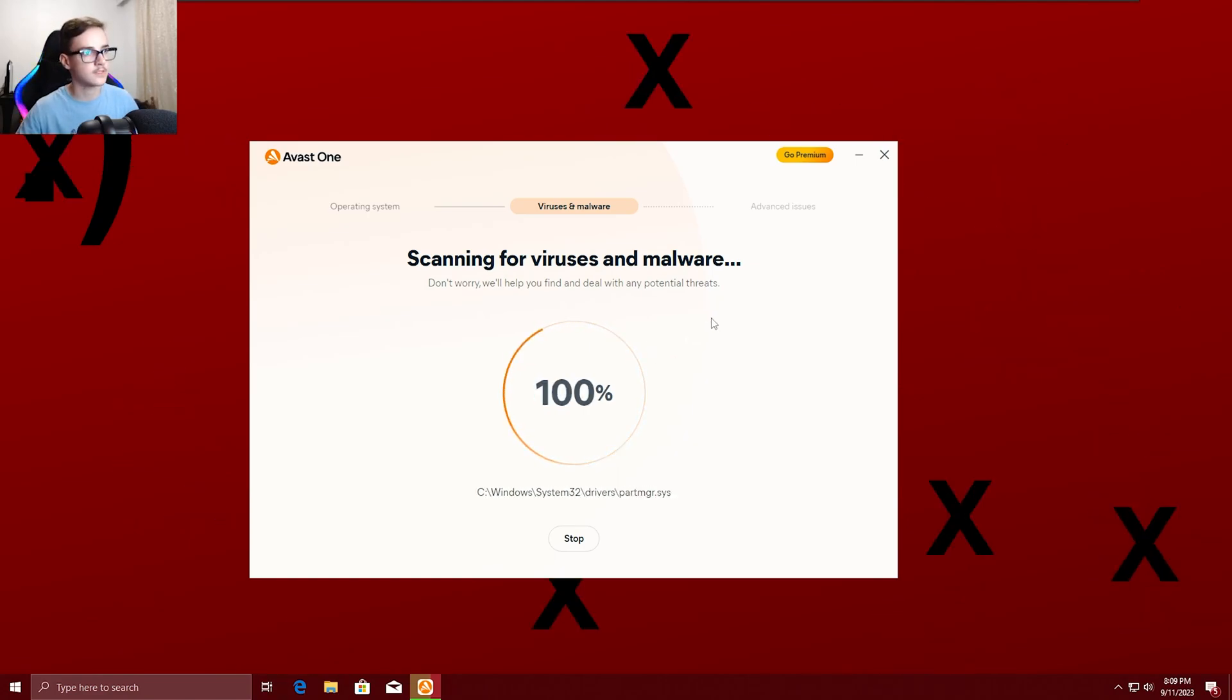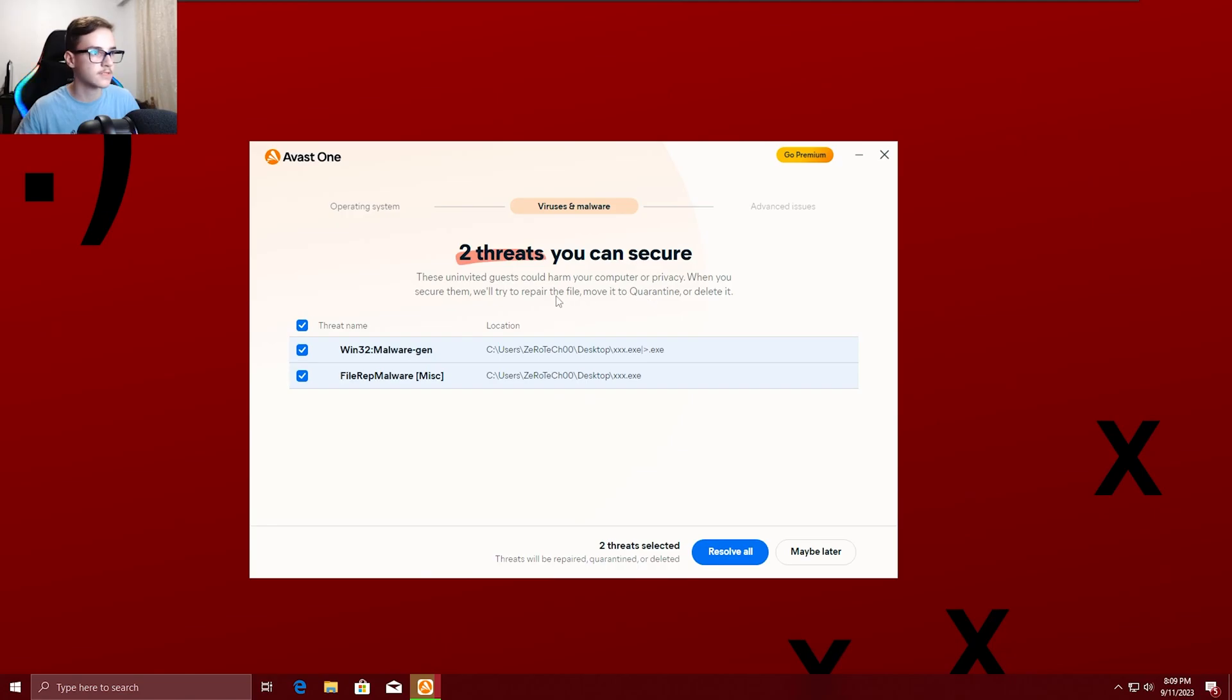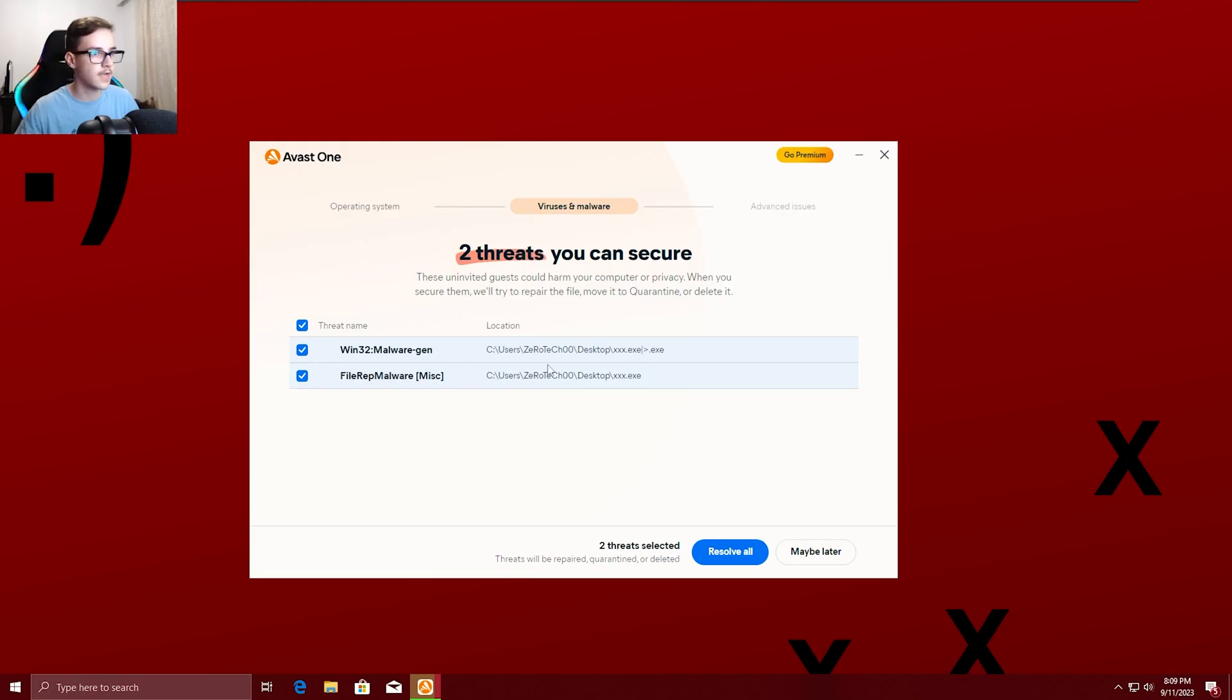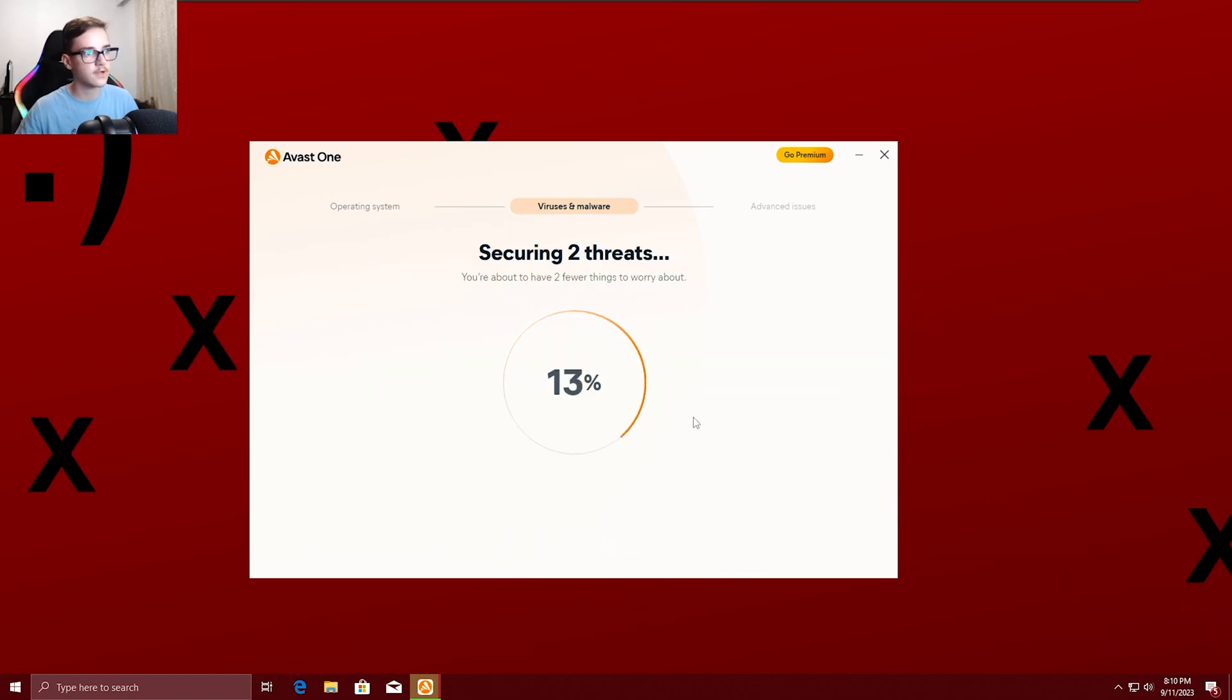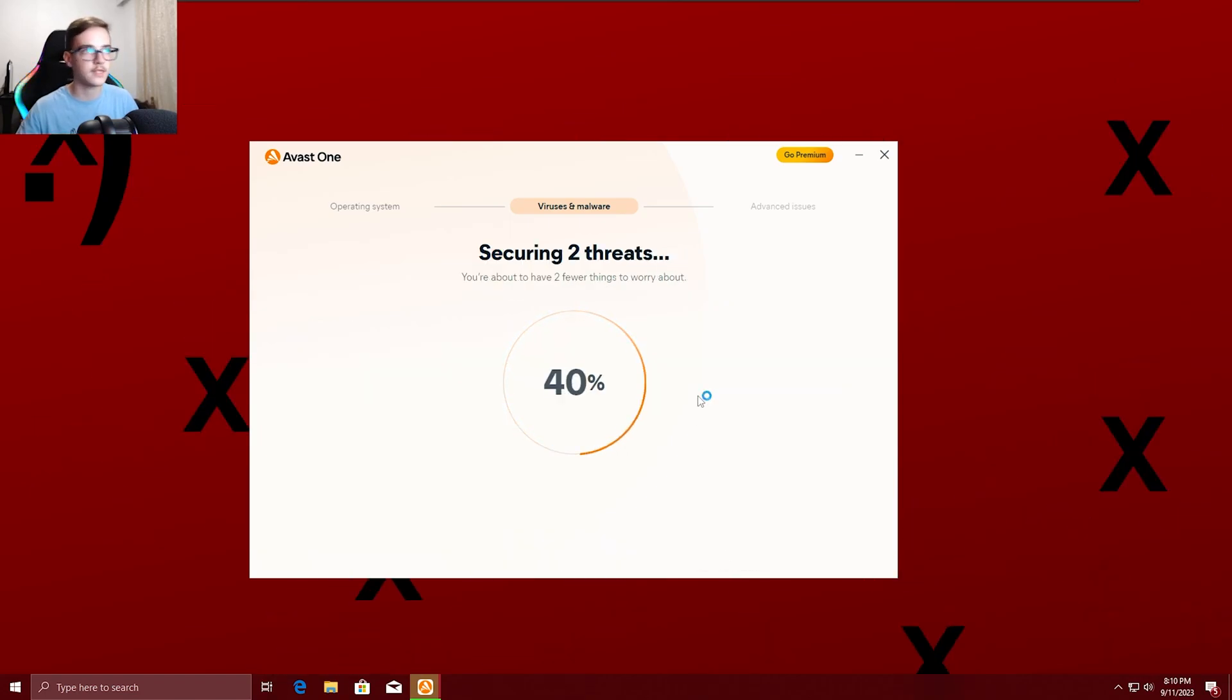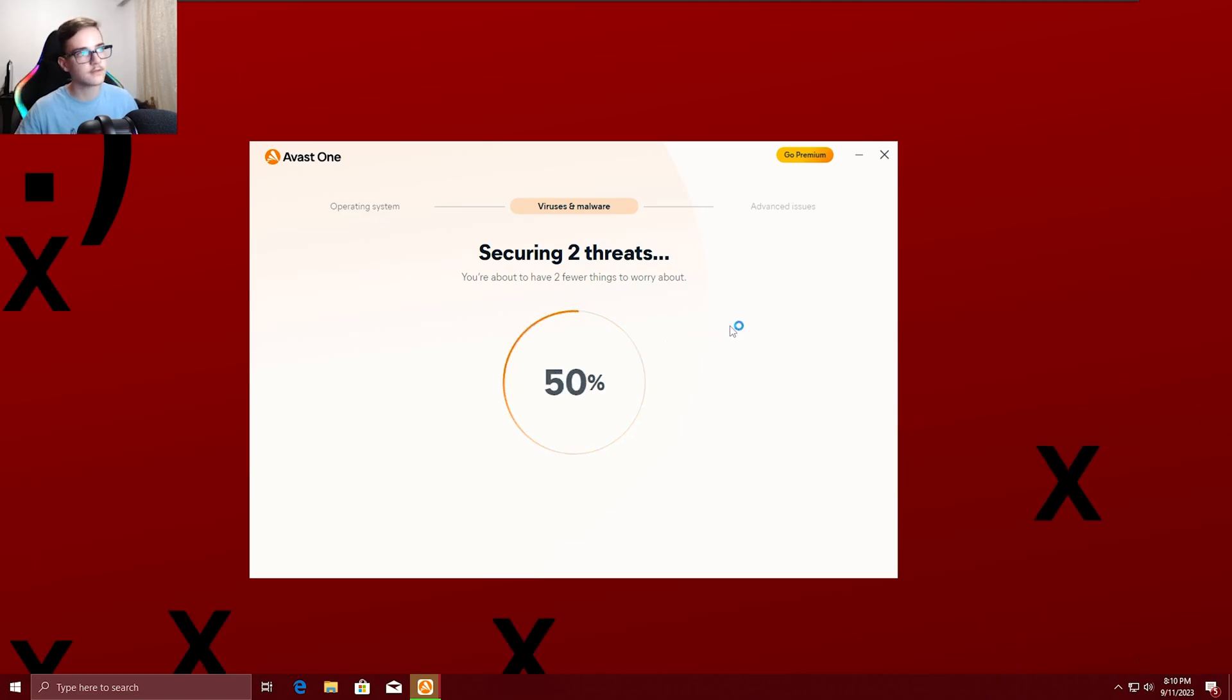I'm back, so it seems like it's done the viruses and malware scan. And it seems like the Avast One Antivirus has detected the XXXRTXC virus. We are going to resolve it now. I mean, deleted, basically. That's what it means. Something like that.